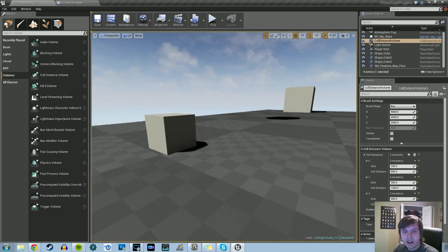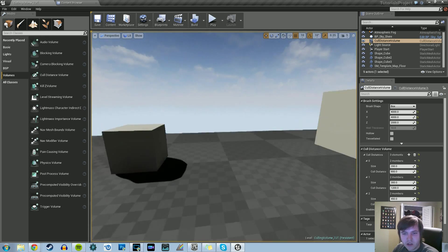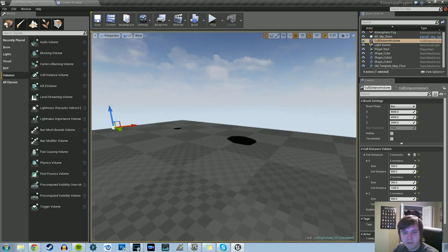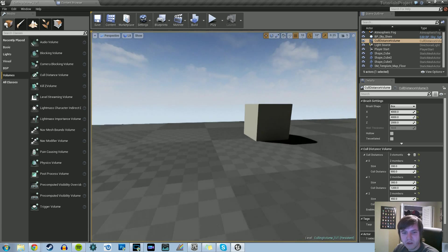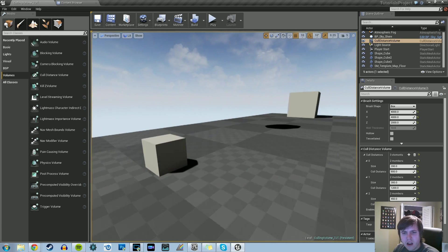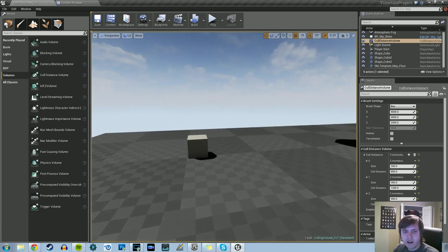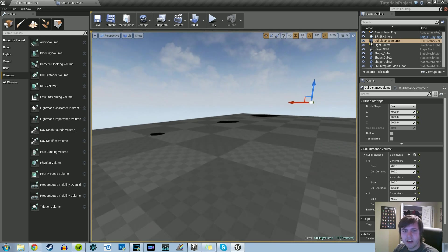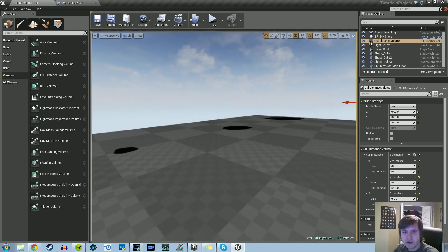What we have set up here are three different cubes: one big, one medium, one small. Based upon our distance from the camera, they'll disappear.